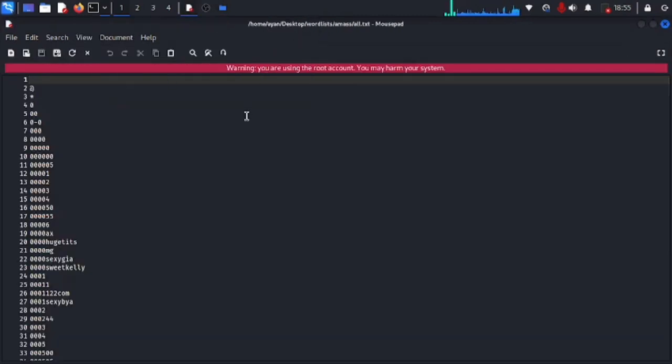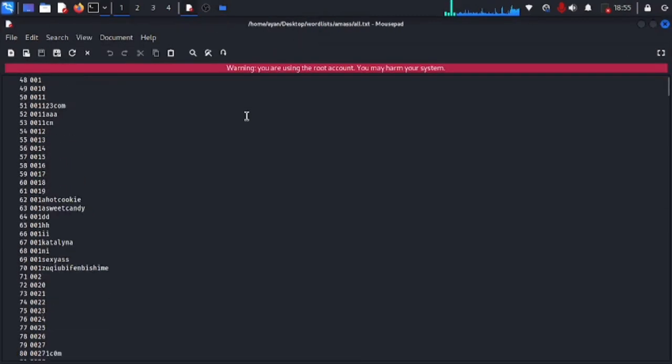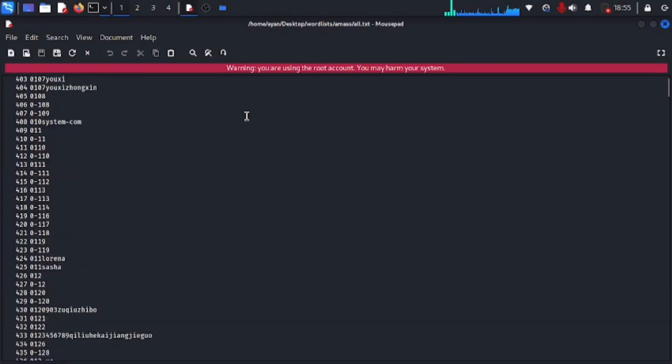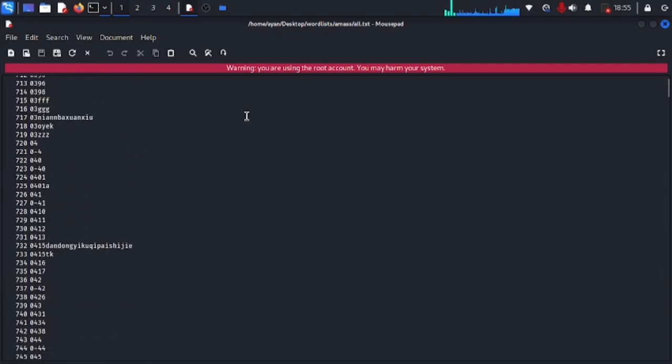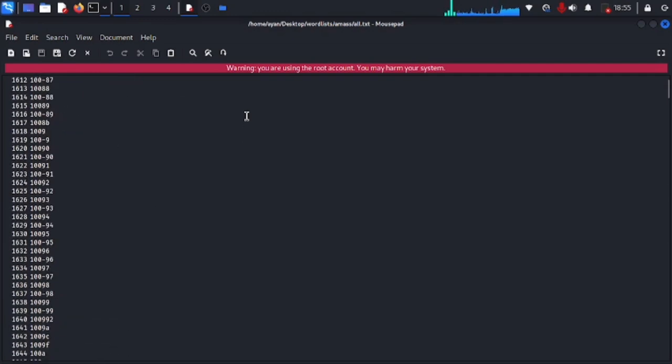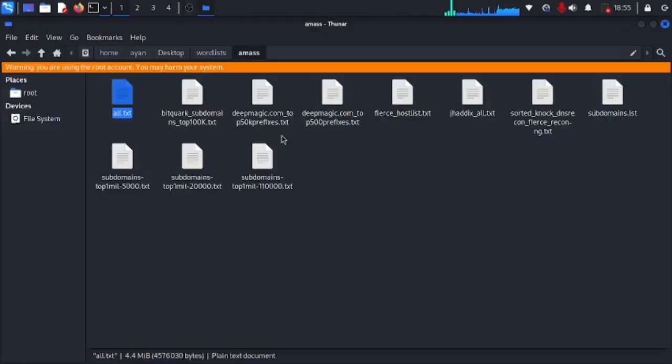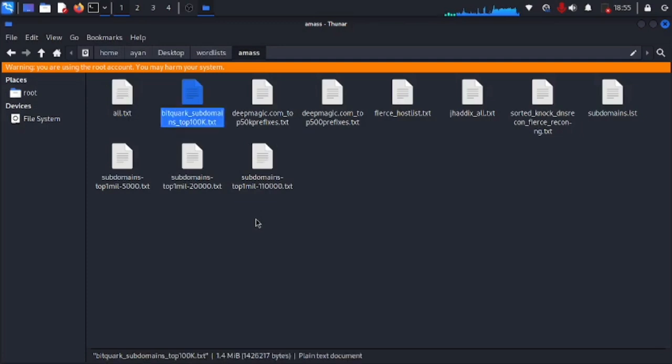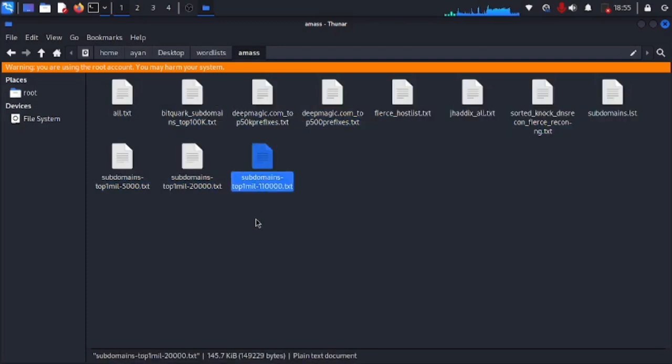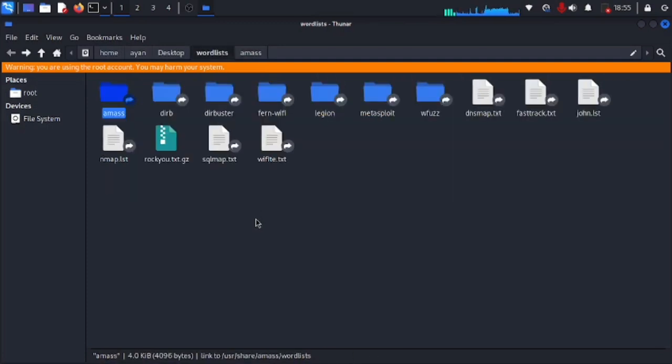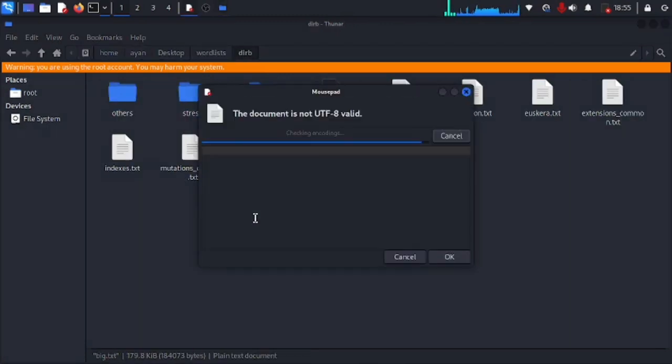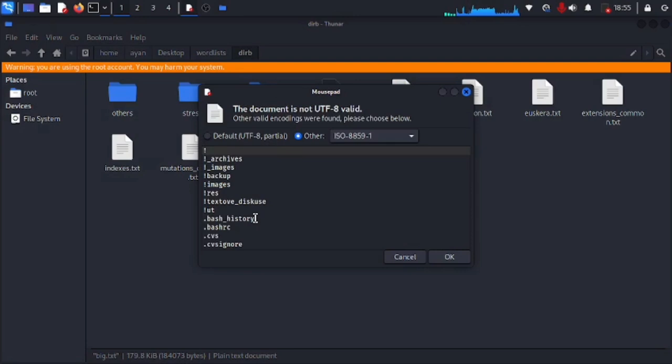Here you can see this is the first word list that I found and it is very huge. You can use this word list however you want to. This is only for education purposes. I will also make sure to put a disclaimer on it.